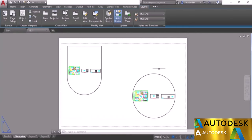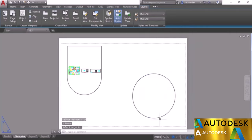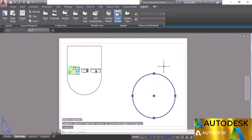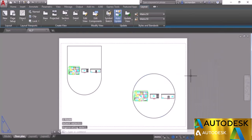Objects within a viewport are always visible, but you can hide them temporarily. Select the viewport boundary, right-click, select Display Viewport Objects, and choose No — all objects within that viewport will be hidden even though the viewport still exists. To make them visible again, select the viewport, right-click, go to Display Viewport Objects, and select Yes.